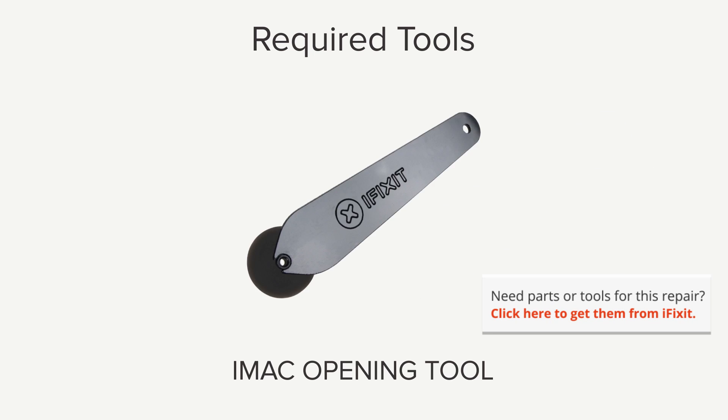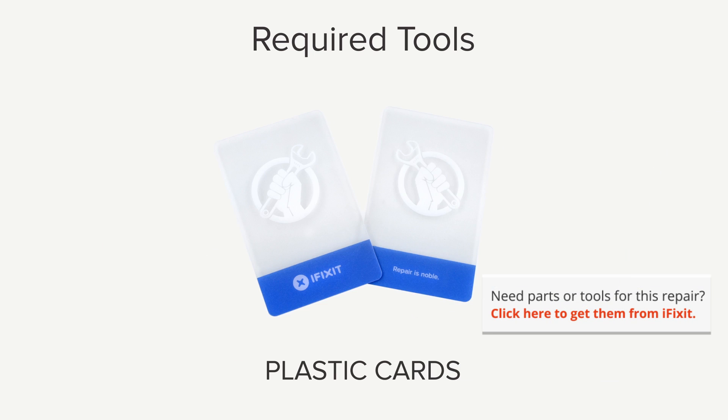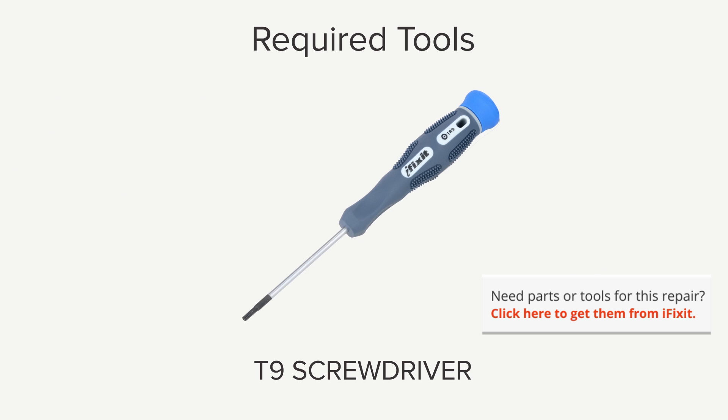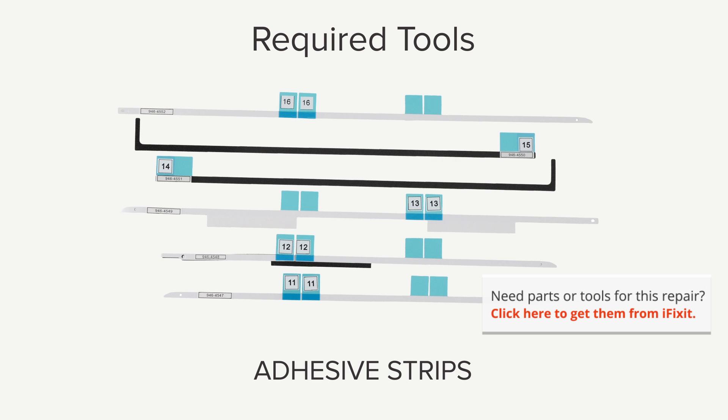For this repair, you're going to need an iMac opening tool, a plastic card, a spudger, a T10 Torx screwdriver, a T9 screwdriver, and a set of adhesive strips.